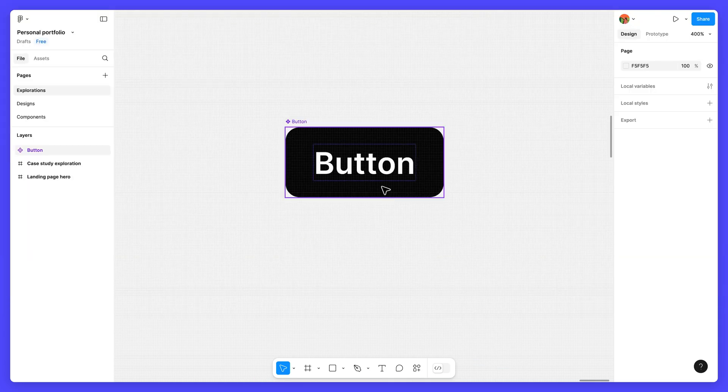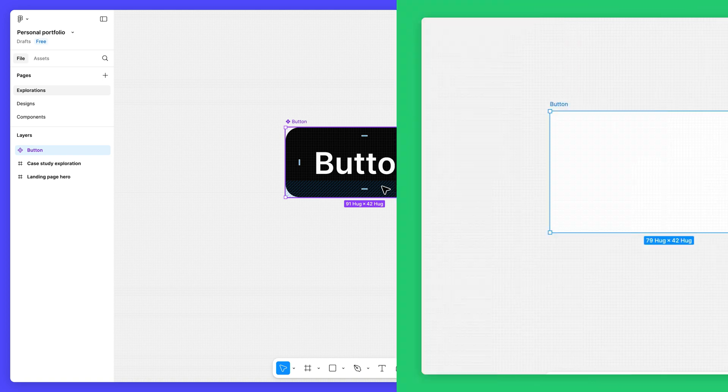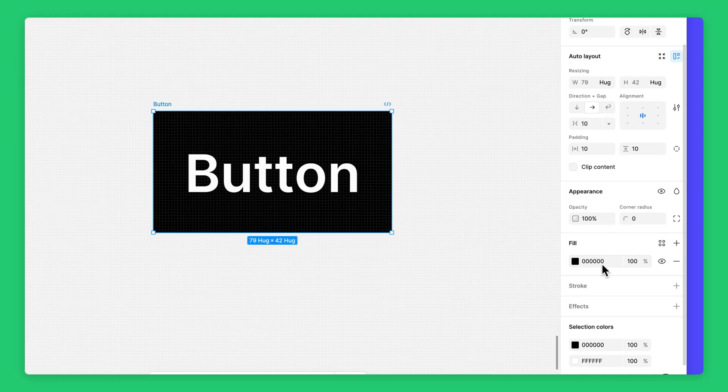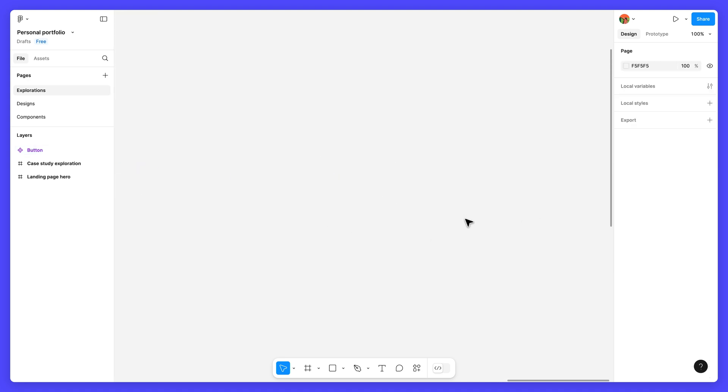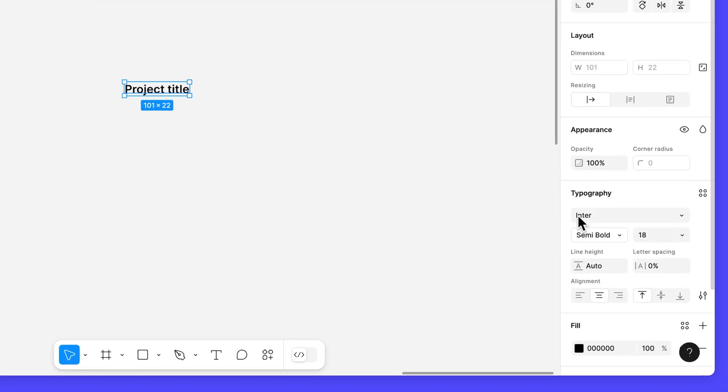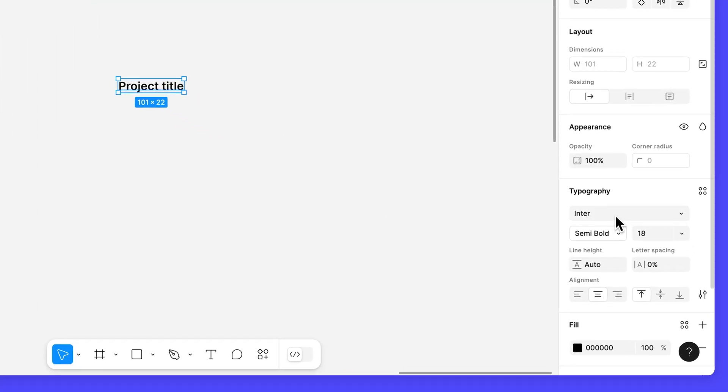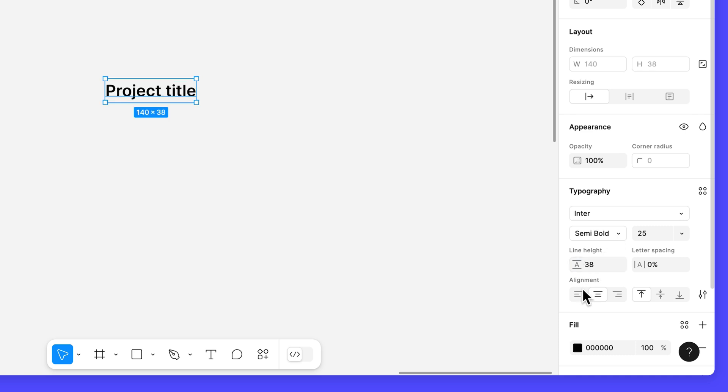We'll be using the same button component we built in the previous lesson. If you missed that video, be sure to watch it before moving forward. Let's start by creating the card's title and description. Use the text tool to add a text layer to the canvas and type project title. Since this will be the card's header, we want it to stand out a bit more than the description. Leave the font family set to inter, but change the font size to 25 and the line height to 38. Make sure the font weight is set to semi-bold and the alignment is set to align left.